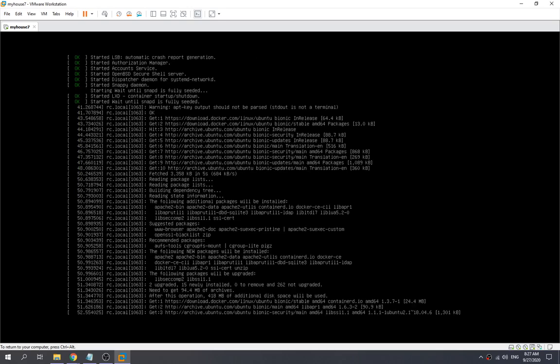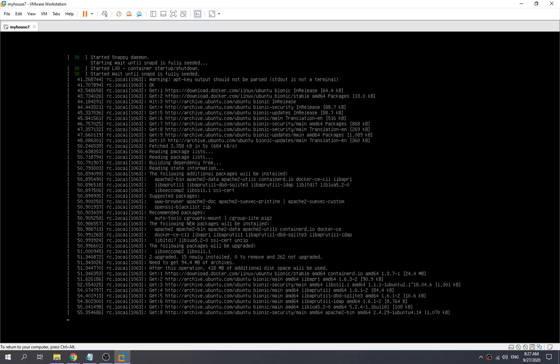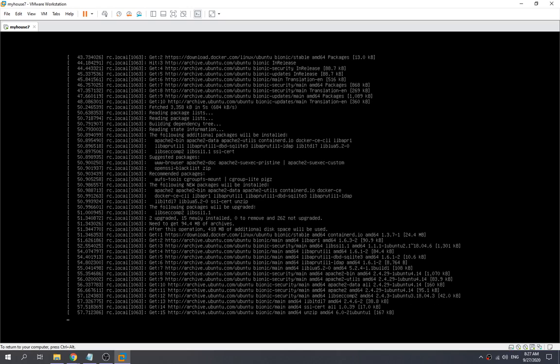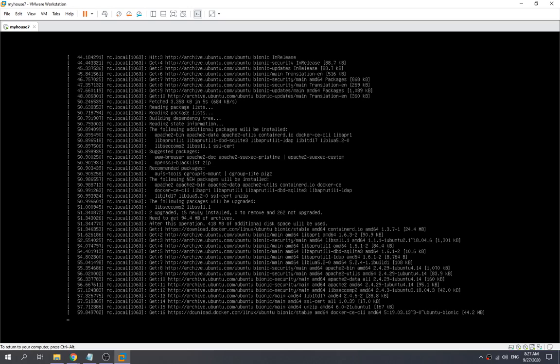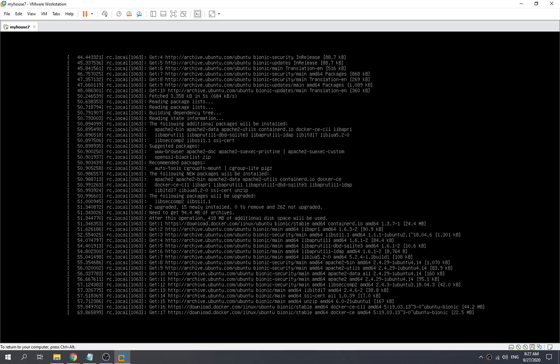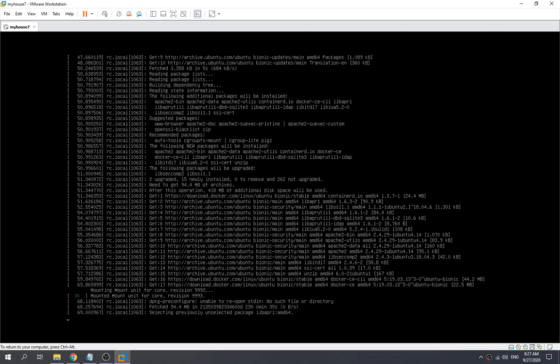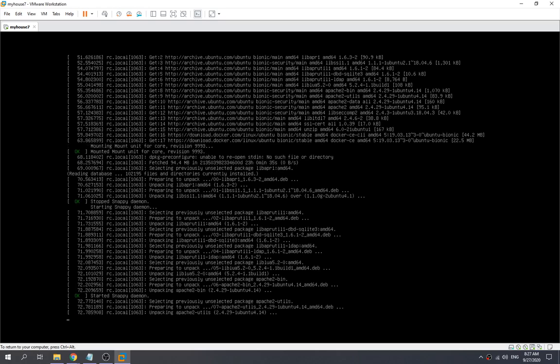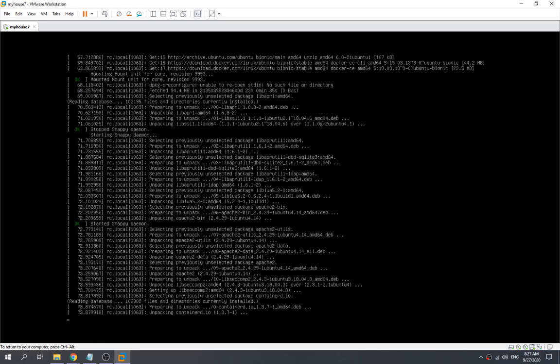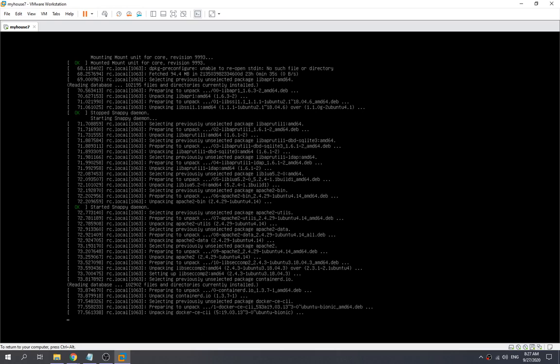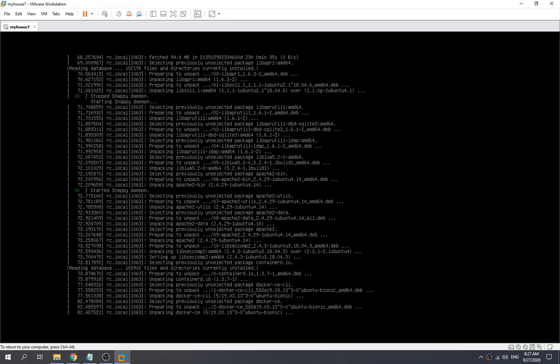We need to read the message over here, the logs. Okay, this part performs apt update, and then it starts to install or download all the docker files, those apache tool files. Okay, it starts to unpack the docker.ce.cli package.